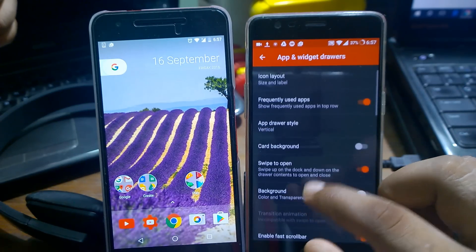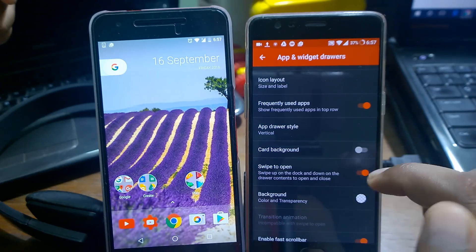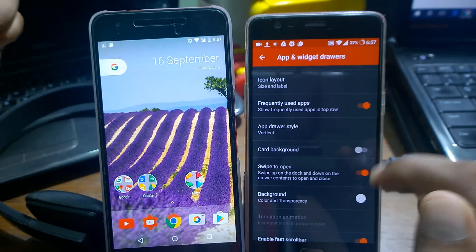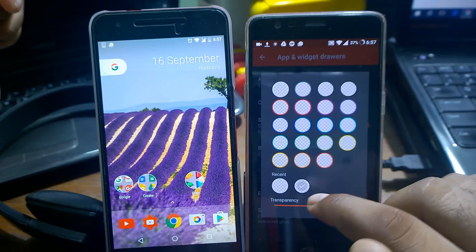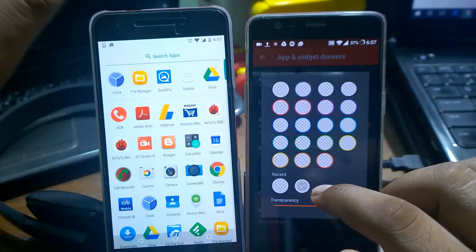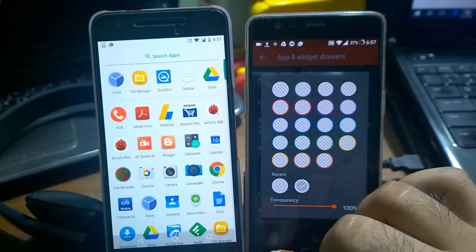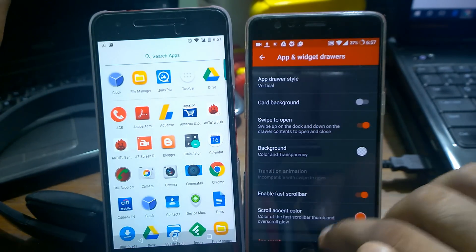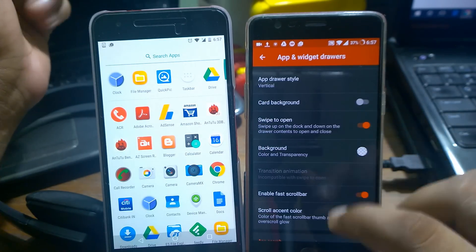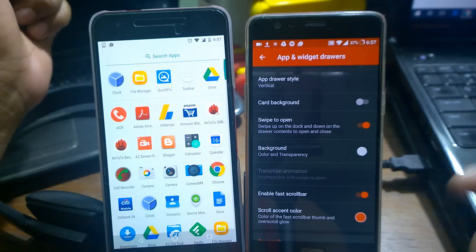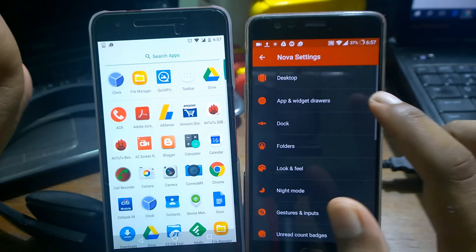First, go inside the App and Widget Drawer. Select the 'Swipe to Open' option and enable it. Also, disable the card background. The second option — inside the same drawer, go to Background Color. You can see it is white; if you want a white effect you can disable the transparency, set it to zero, and select white color. I prefer transparency, so I kept that feature.